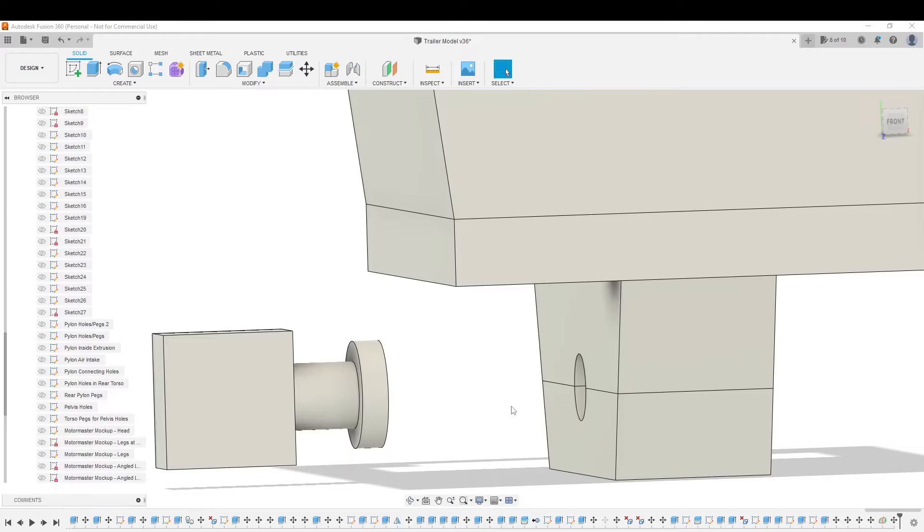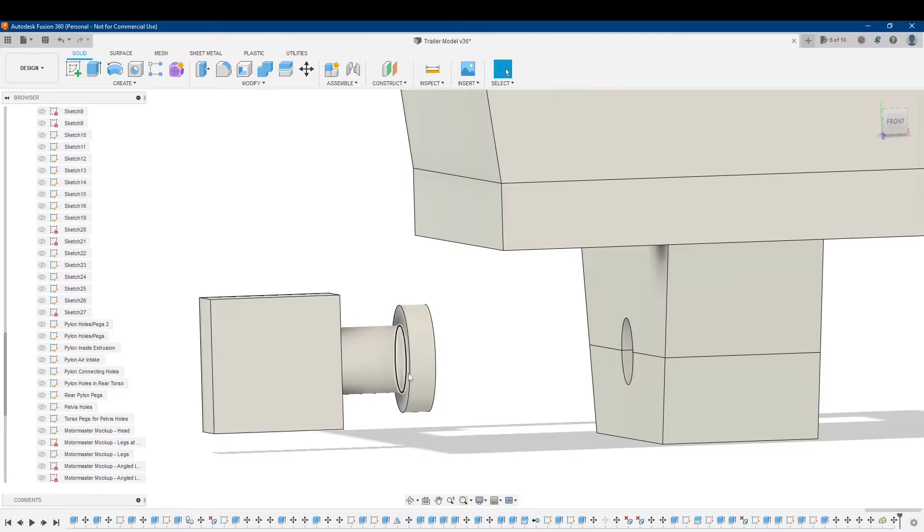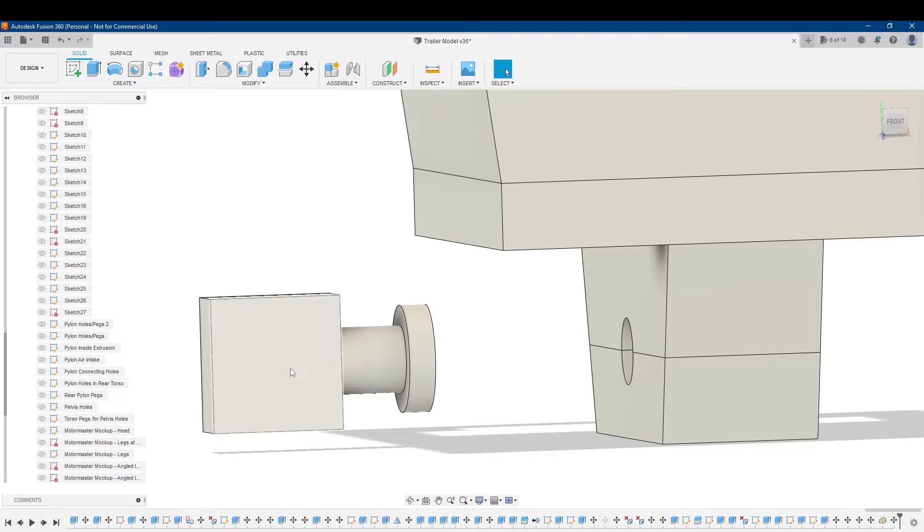That probably was not the clearest explanation, so I'll just go ahead and just do the model. Here I have what I'm developing. I have a hip joint here that I'm making for a leg for my action figure.